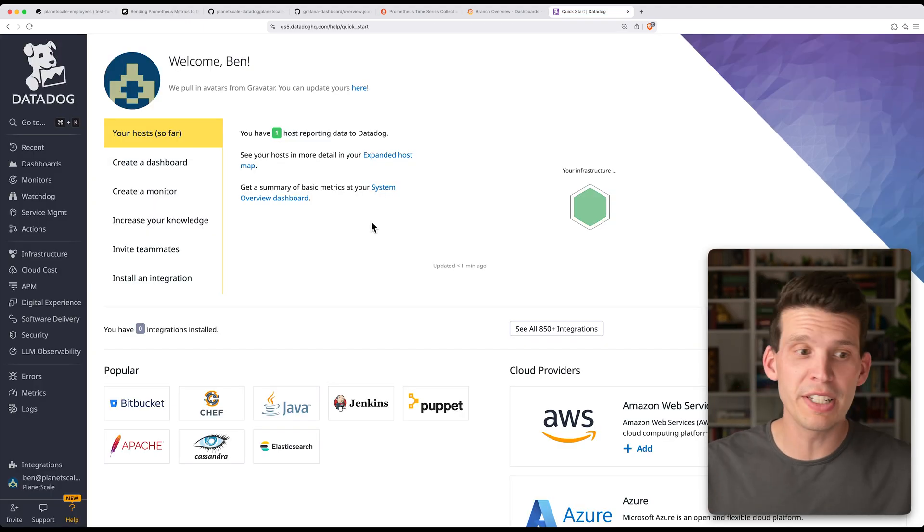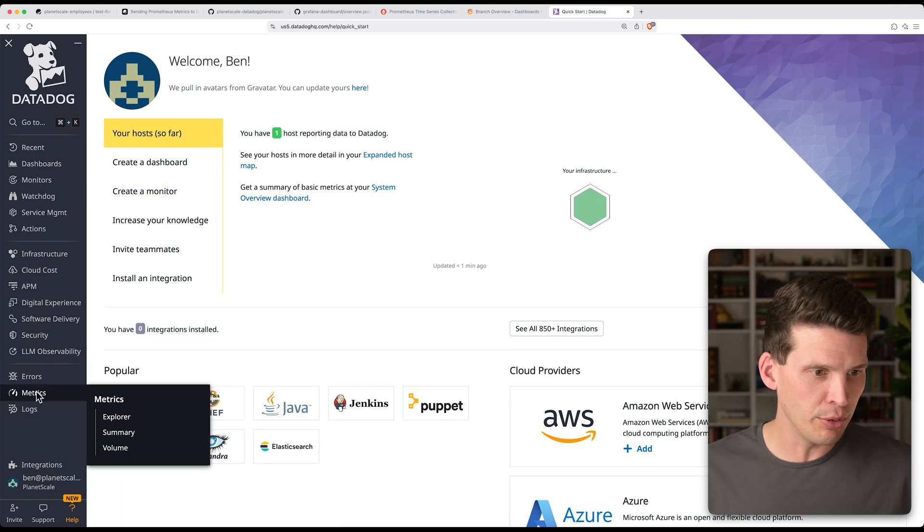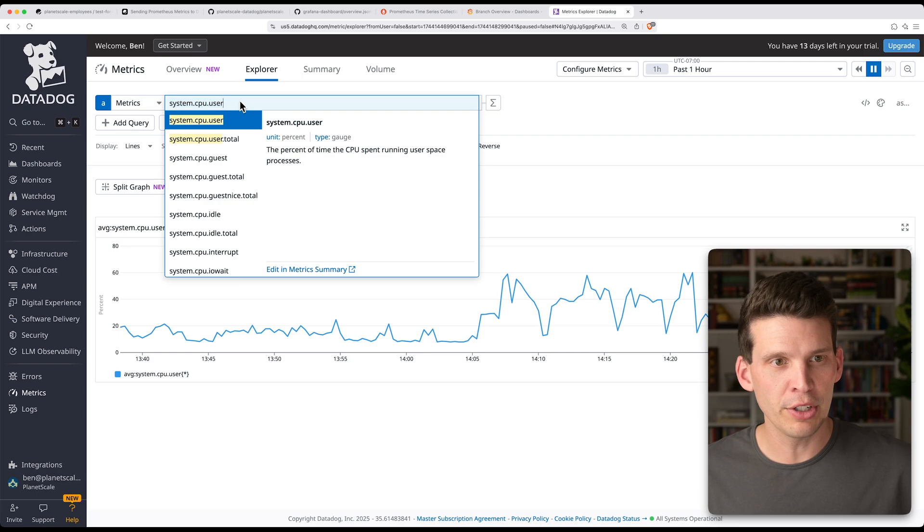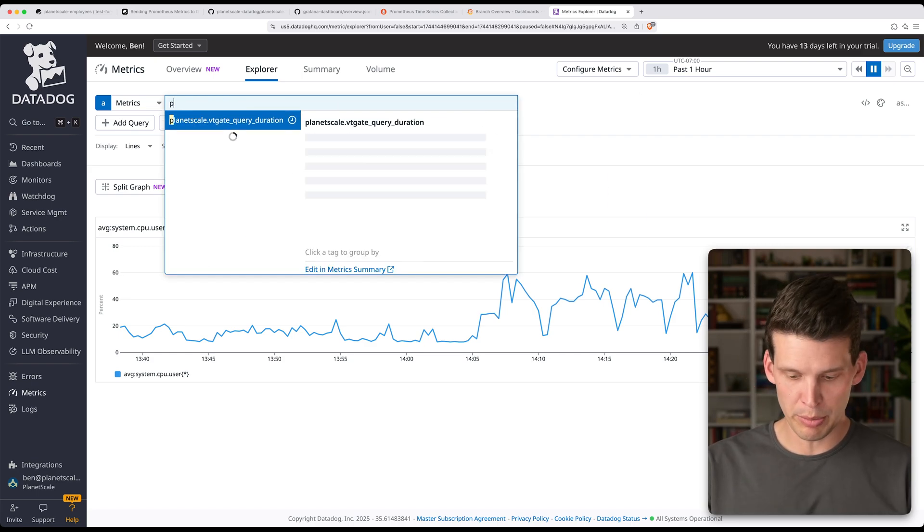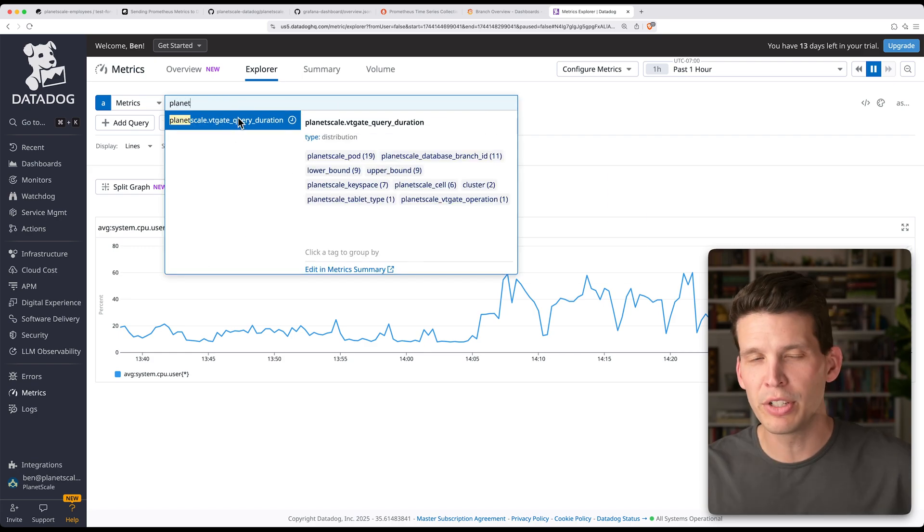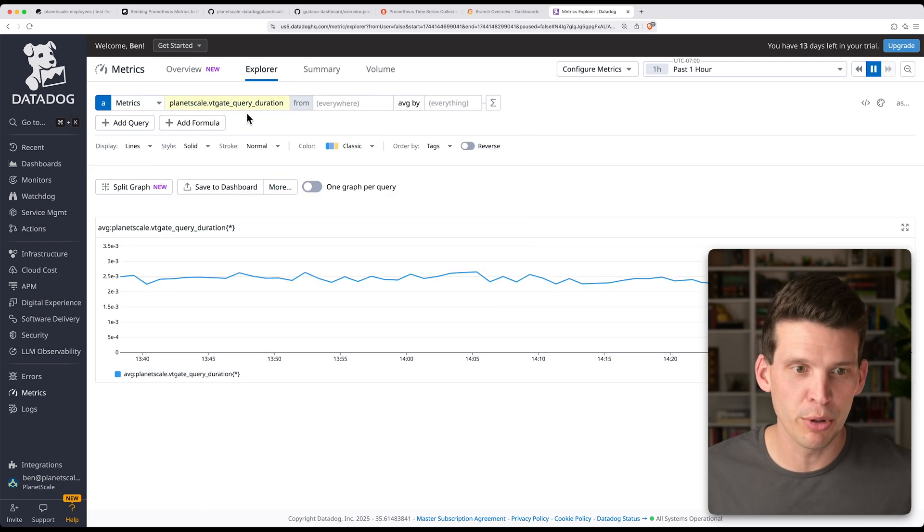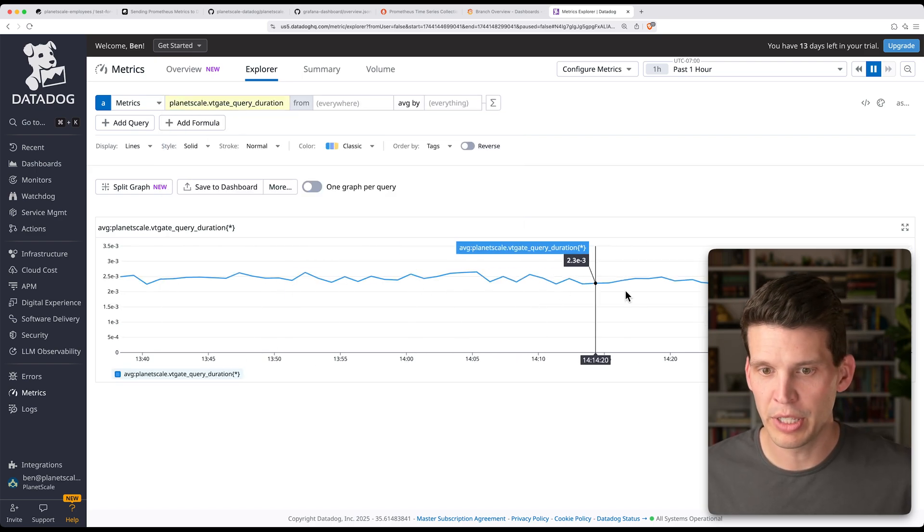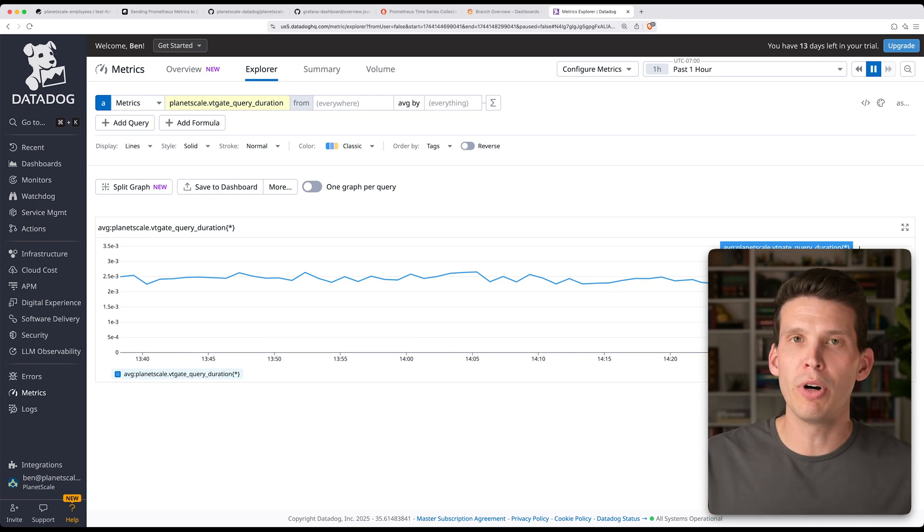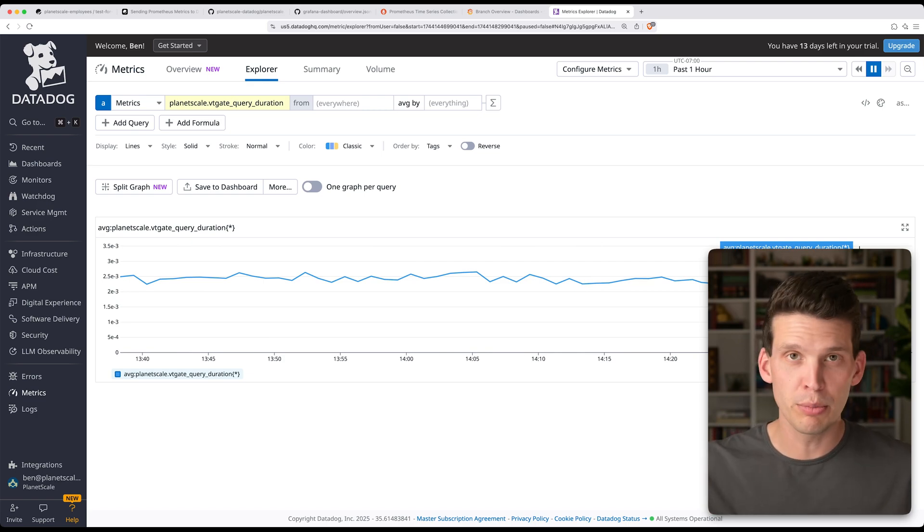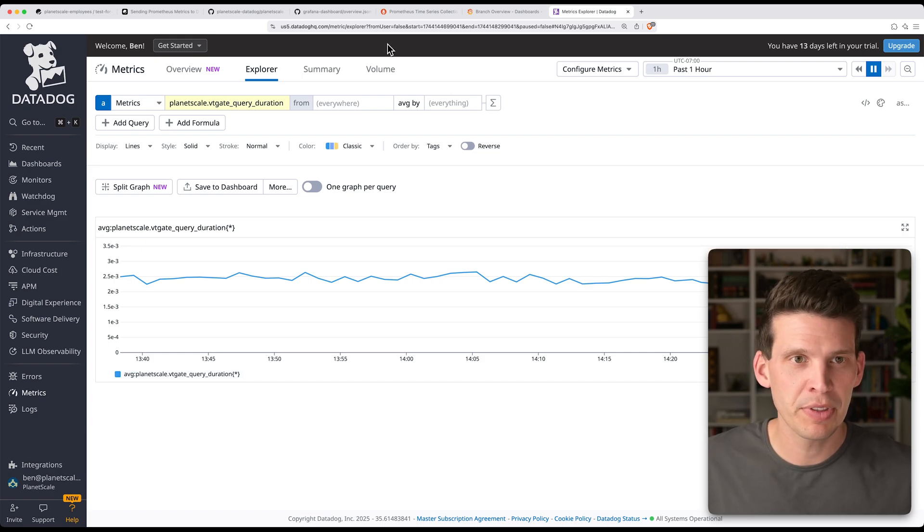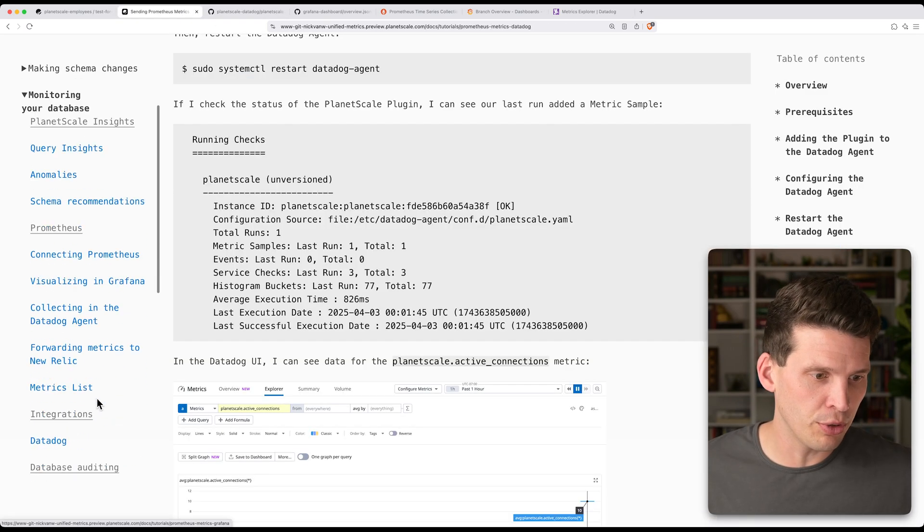So here in this example, and this is the same one that I have running right now, we're only collecting this one metric for VTGate query duration. So over in Datadog to look at this, I'm going to go down to metrics and explorer. And over here, the PlanetScale ones would be prefixed with planetscale. Right now, we can just see that one metric that I was exporting. And we have that here to look at. And of course, if you wanted lots more metrics, you could choose different things and put those in your configuration when you're setting up and configuring the agent.